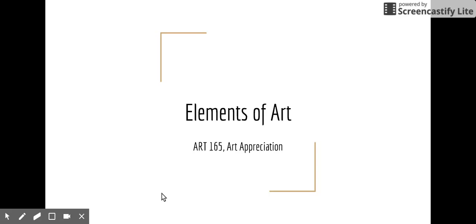We're going to look at the first of the elements of art. The elements of art are basic ingredients in any image, be it a two-dimensional or three-dimensional object, that make up the work of art. They're elemental in that they can't be broken down further.